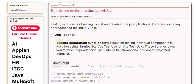Unit Testing: Testing component functionality. Focus on testing individual components in isolation using libraries like VueTestUtils. These libraries allow you to mock dependencies, simulate DOM interactions, and assert expected behavior.